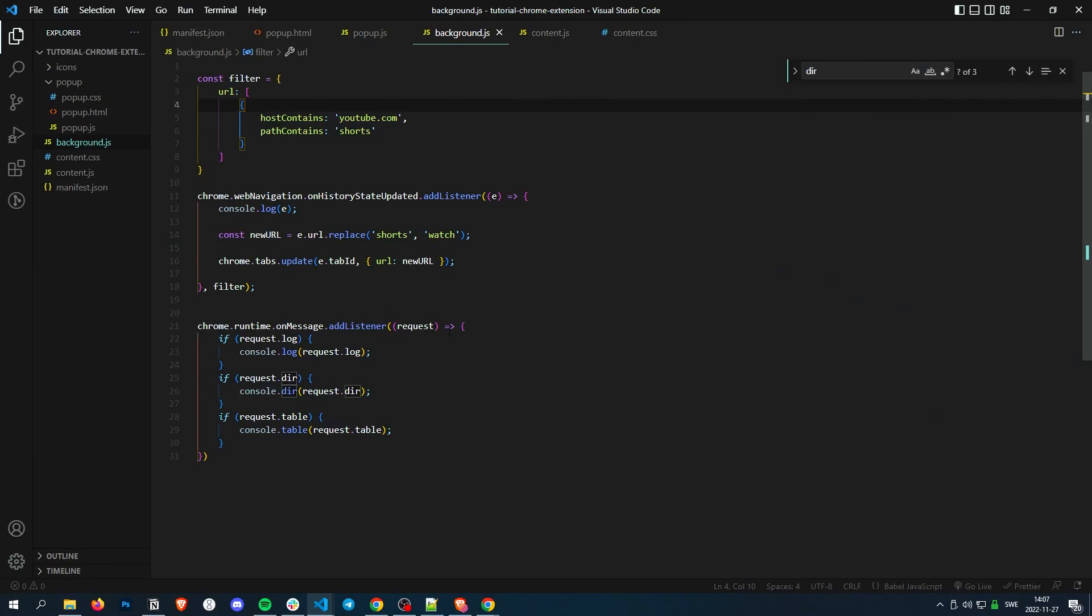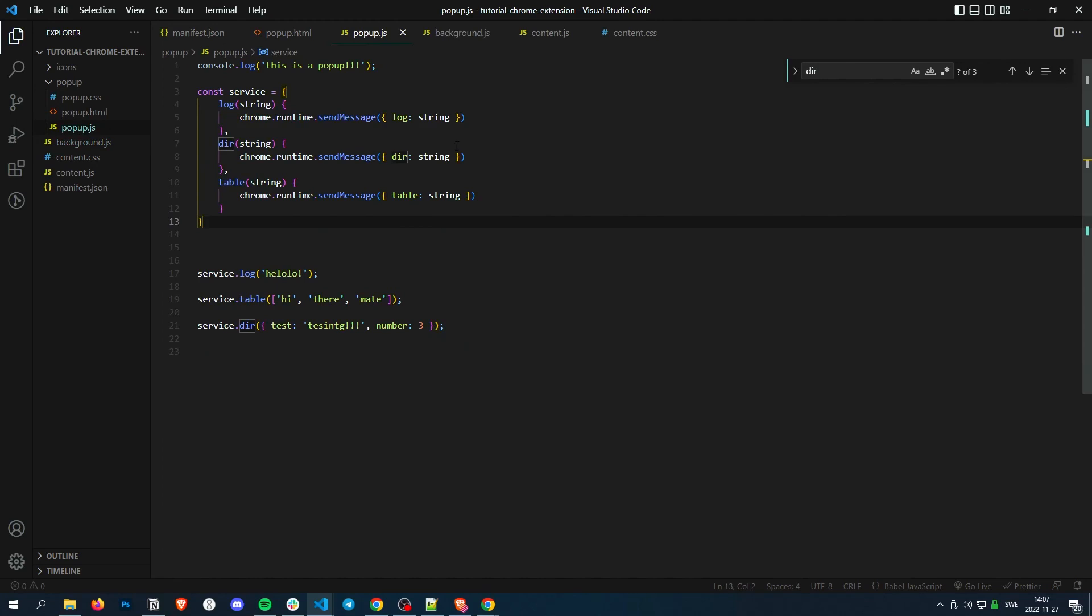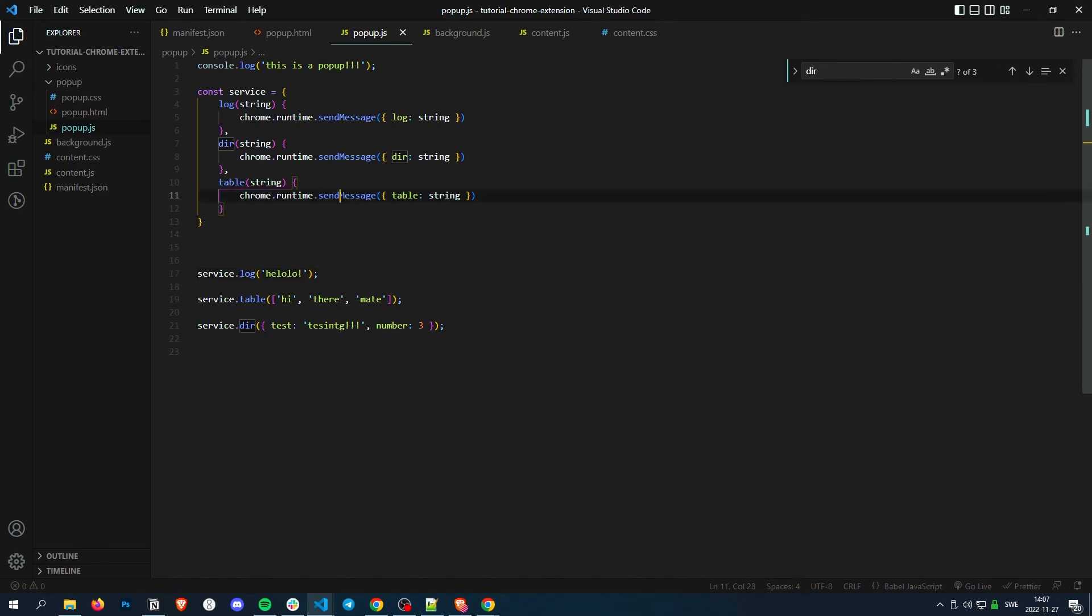So in my opinion, it's just so much easier just being able to do service dot whatever you want to do, rather than having to console log it and being in that little console log or having to send the whole message every time. Yeah, so there's a little tip for you. All right, see you guys in the next episode.